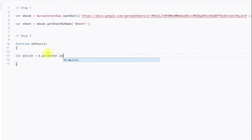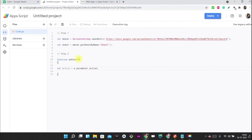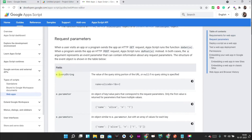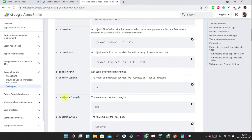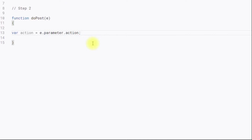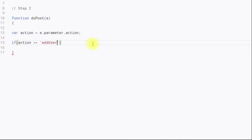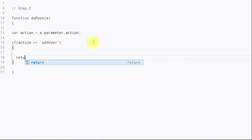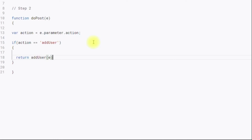For more clarity on the e object you can refer to the documentation, where e.queryString, e.parameter, and other properties are described. Now I have read the incoming query parameter. We can handle multiple actions, so I'm checking: if action equals 'addUser', then return addUser(e). Step two is done.